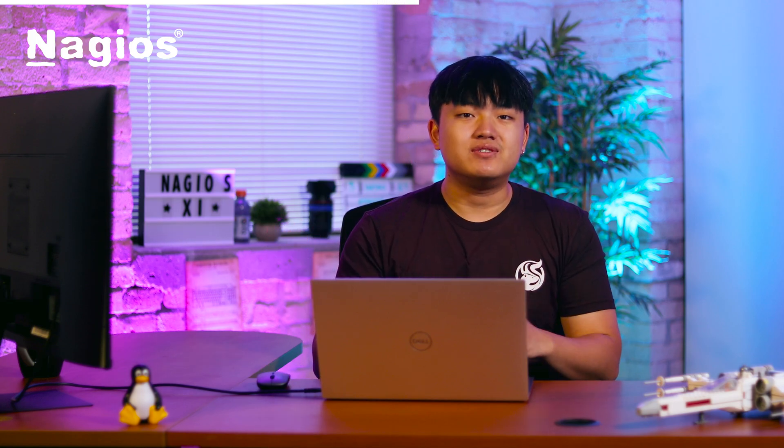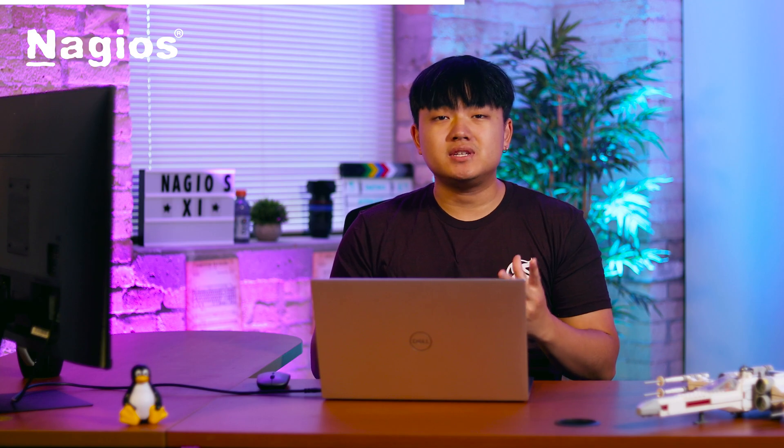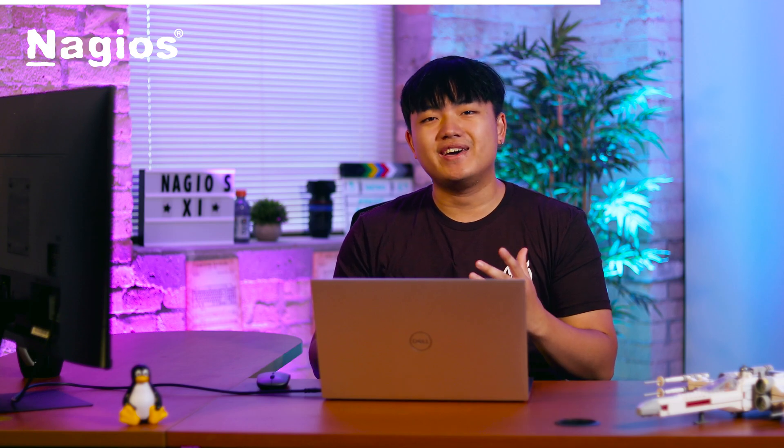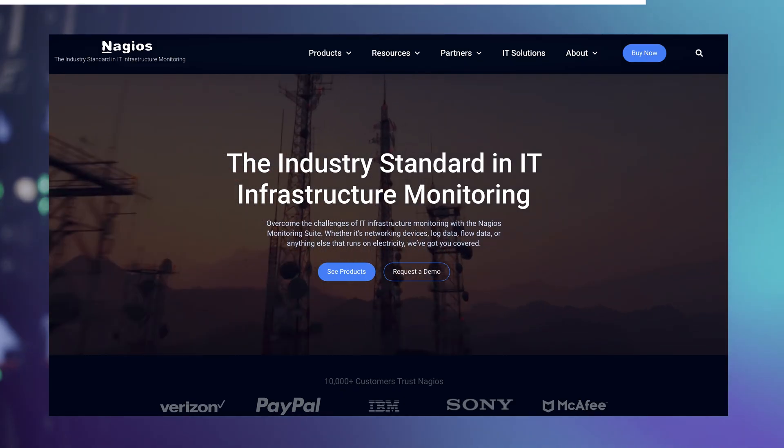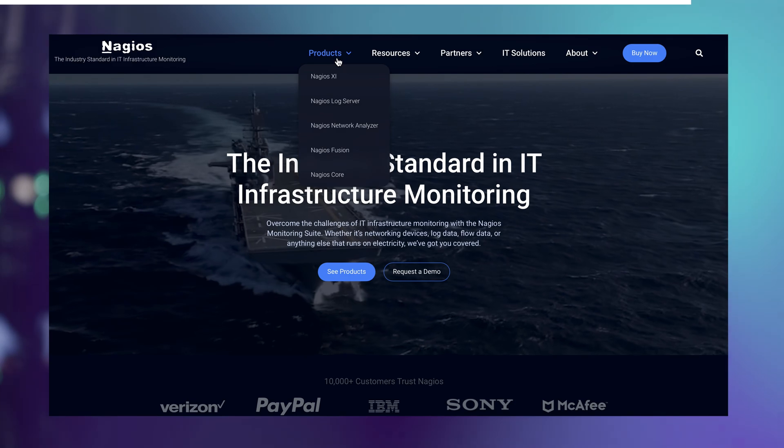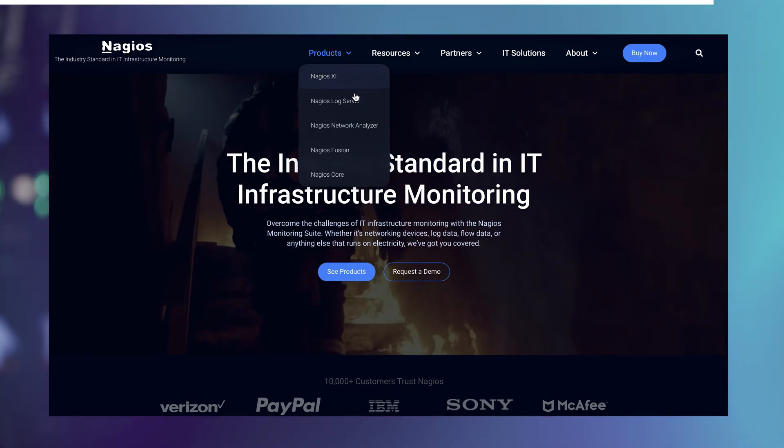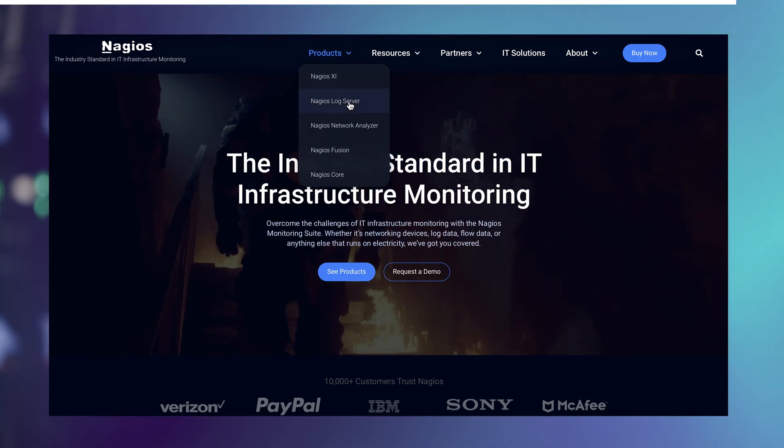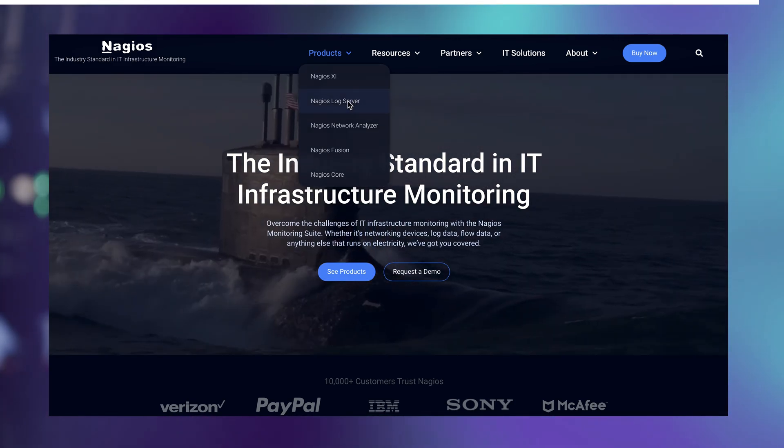I'll be talking about Nagios Log Server and Nagios XI. In this video, we'll explore some of the benefits of using these tools together while also looking into how to configure alerts in XI for specific logs. Let's go ahead and dive right in. Before going over to integration, I want to cover what these tools are and what they can do for those that aren't familiar with it.